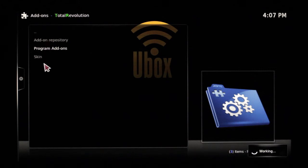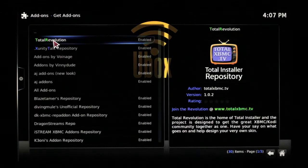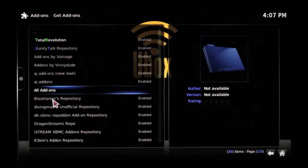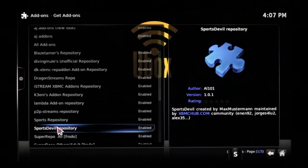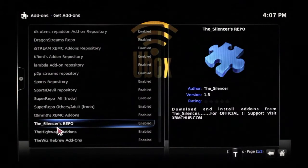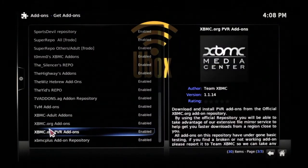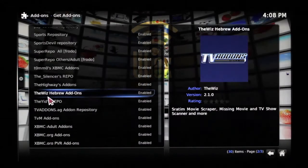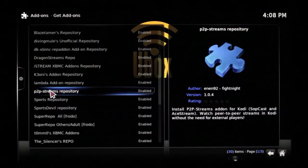Repositories are what hold all XBMC programs and apps. We add most of ours straight from the XBMC repositories, because we know those are verified. But you can add any one you want, and you can load from whichever one you want.